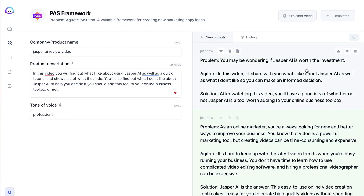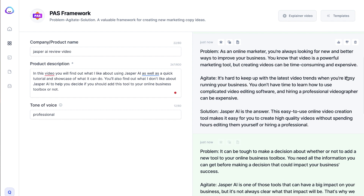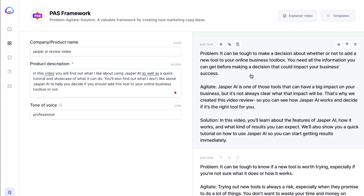The first one under professional says: 'You may be wondering if Jasper AI is worth the investment. In this video, I'll share with you what I like about Jasper. After watching this video, you'll have a good idea of whether or not you should add it to your toolbox.' This definitely mimics what I wrote. It didn't generate a ton more content, but the second one here is a little bit longer and might be more useful: 'As an online marketer, you're always looking for new and better ways to improve your business. You know that video is a powerful marketing tool, but creating videos can be time consuming.' It's interesting because this one took the video angle — that's okay, that's why we generate a couple of outputs.